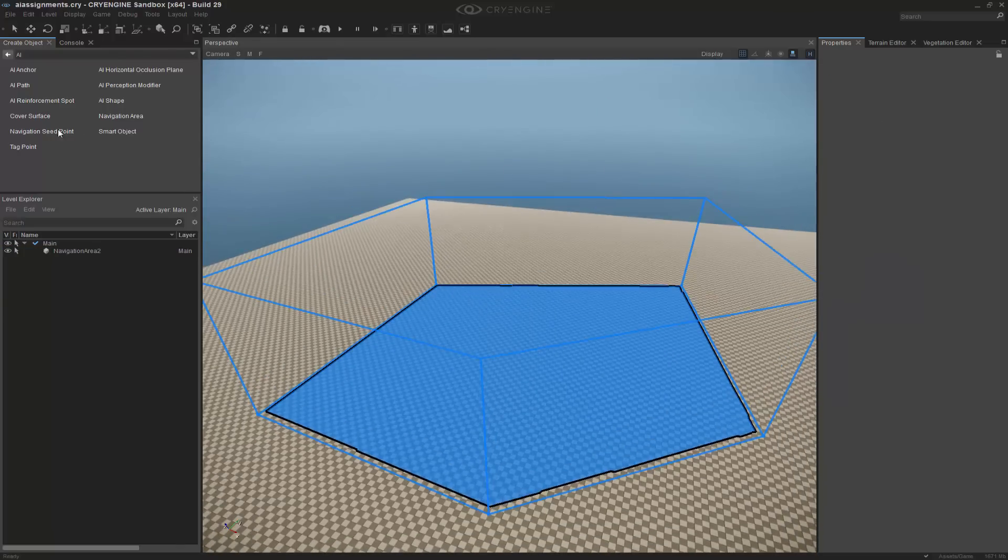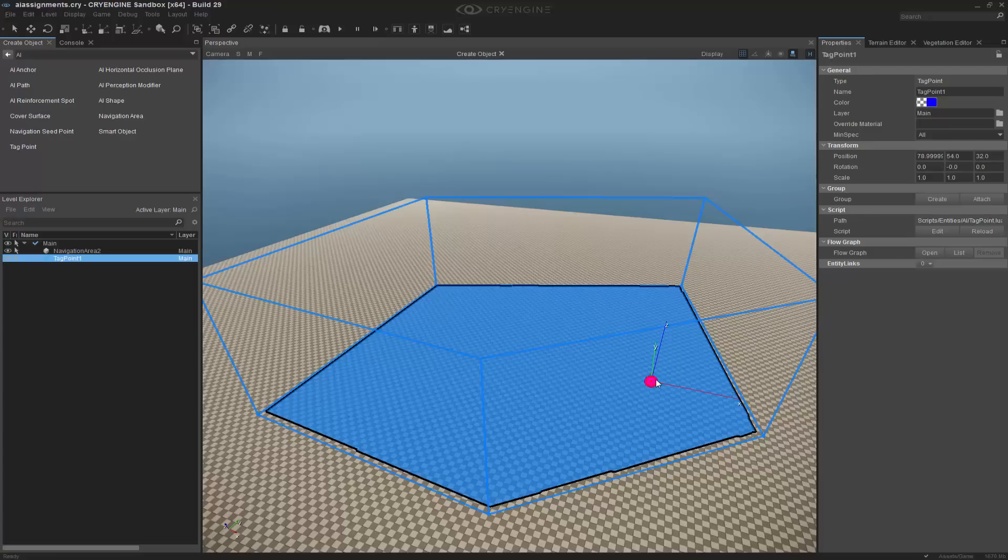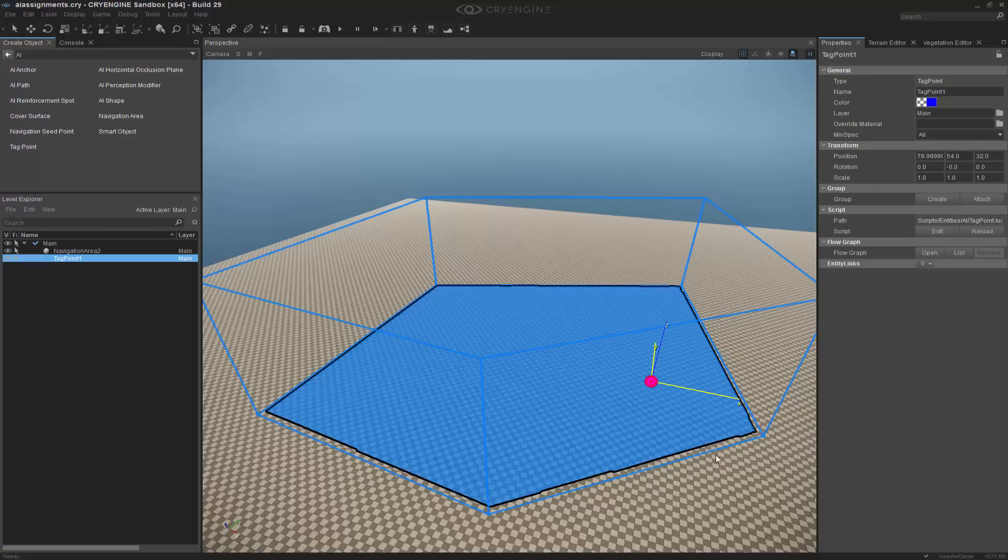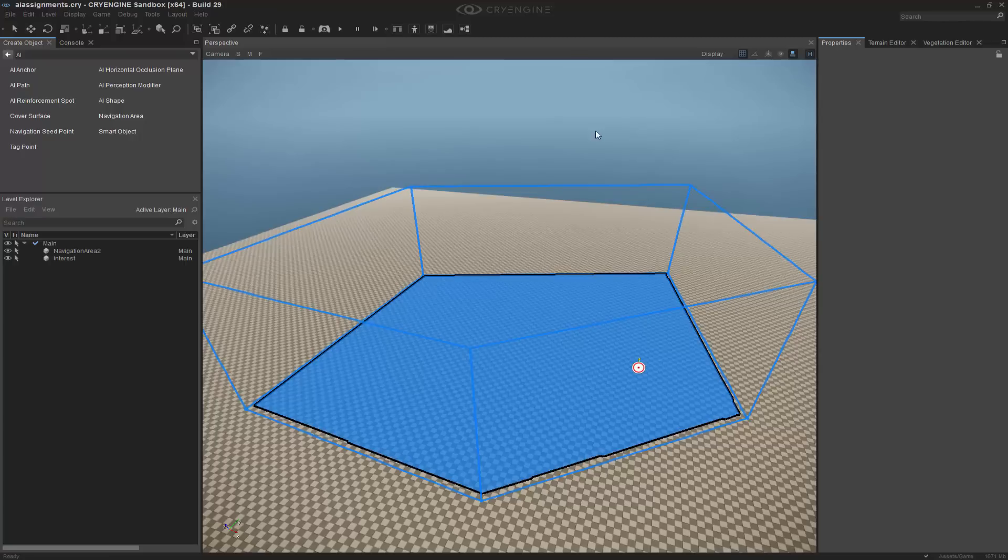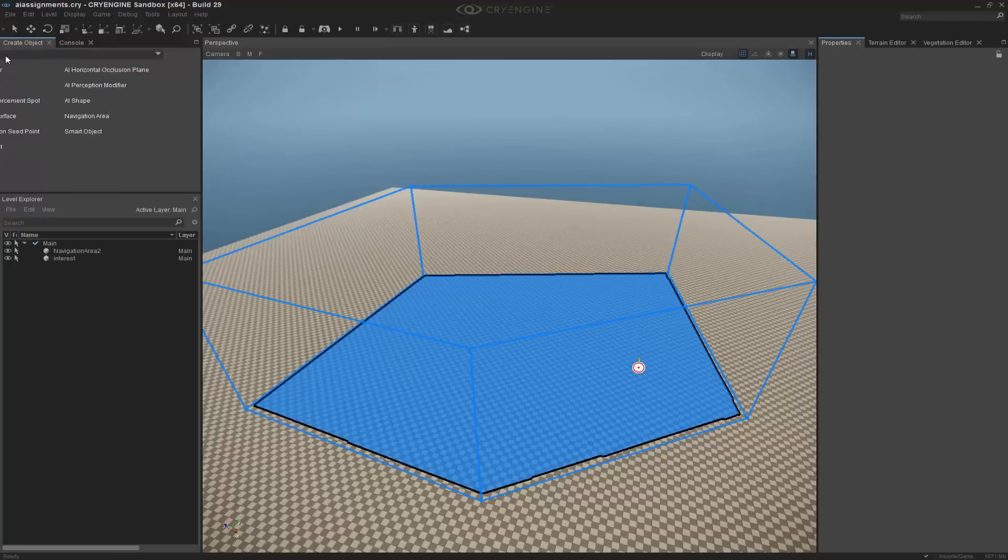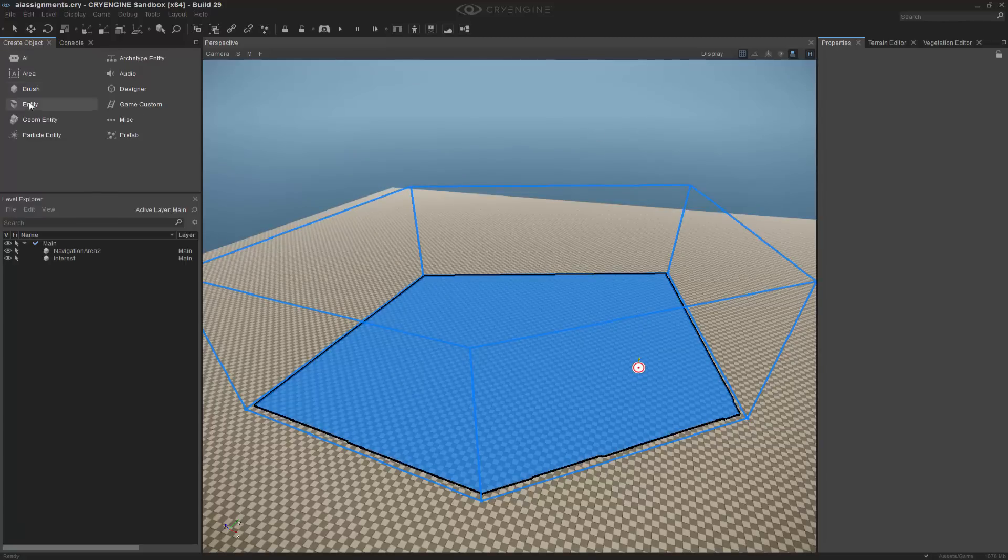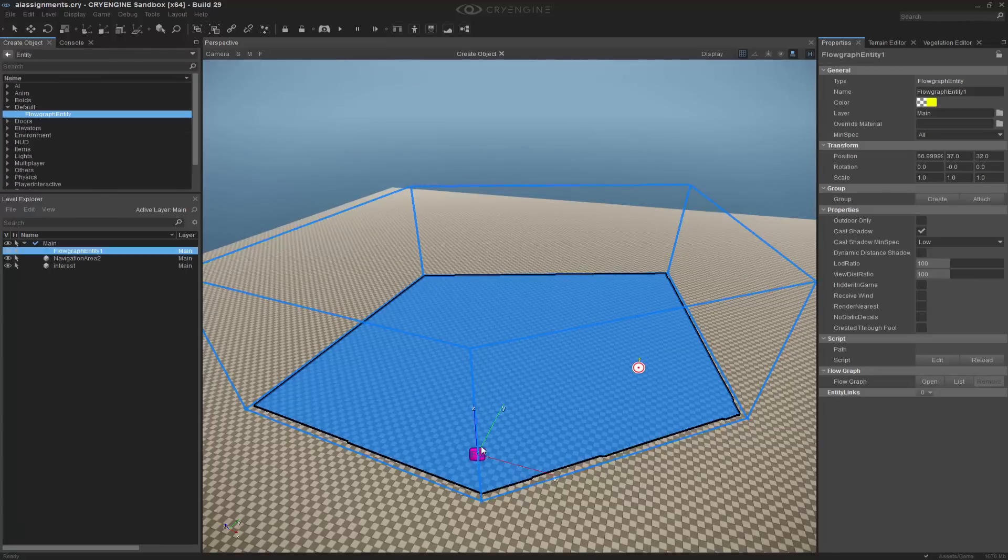The next thing that I want to do is grab a tag point, and we're going to put this over to the side here, and we'll call this one interest. I need to now go and grab a flow graph entity, so I'm going to go to entity, default, I'm going to double click and add that.